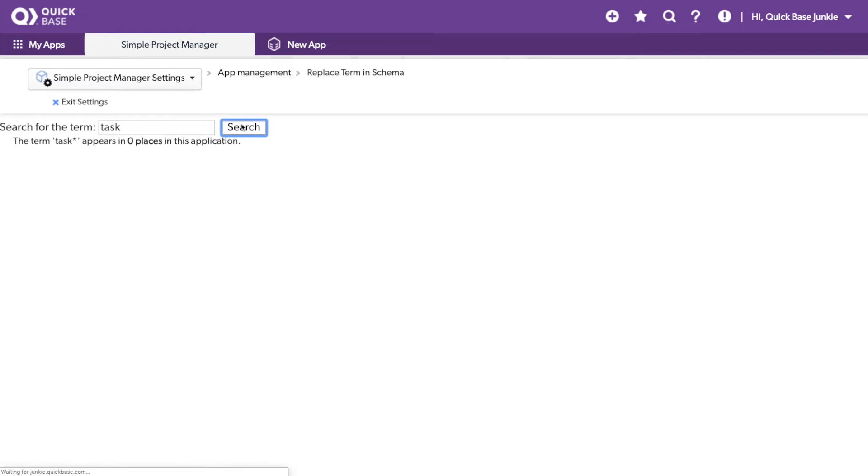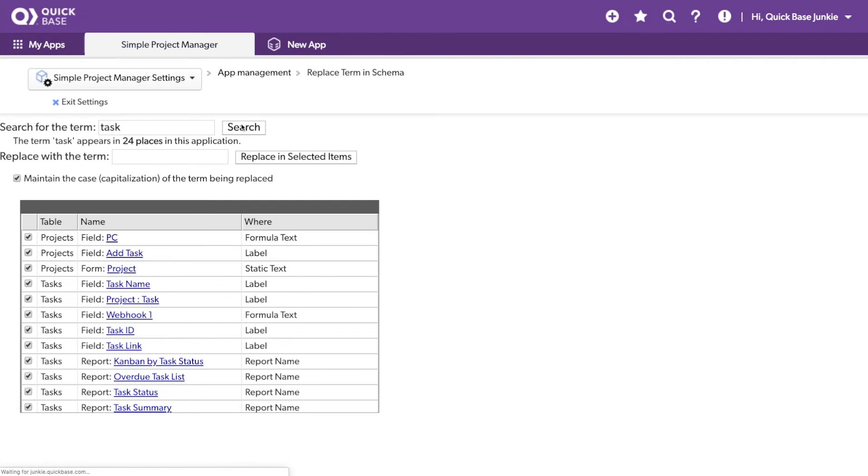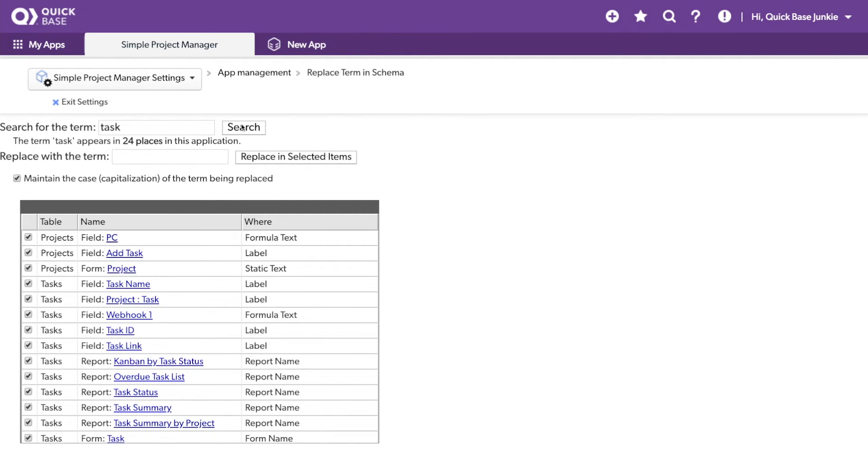So, if you find yourself needing to make mass updates to the names of fields, forms, labels, reports, anything in your schema, this is the fastest and easiest way to do it.